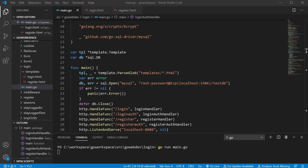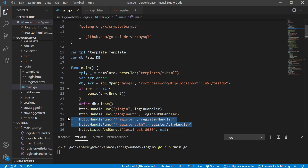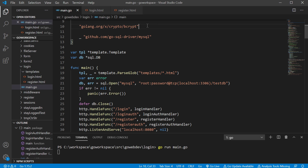Welcome back. In this video we're gonna look at logging in our user. In the previous video we went ahead and registered our user and saved them into our database, so if you haven't seen that one yet, go back and watch that first. In both these videos you're gonna need the bcrypt package because we're gonna be hashing these passwords. If you don't have it already you're gonna have to use go get to bring in that package. Anyway, let's go ahead and get started.